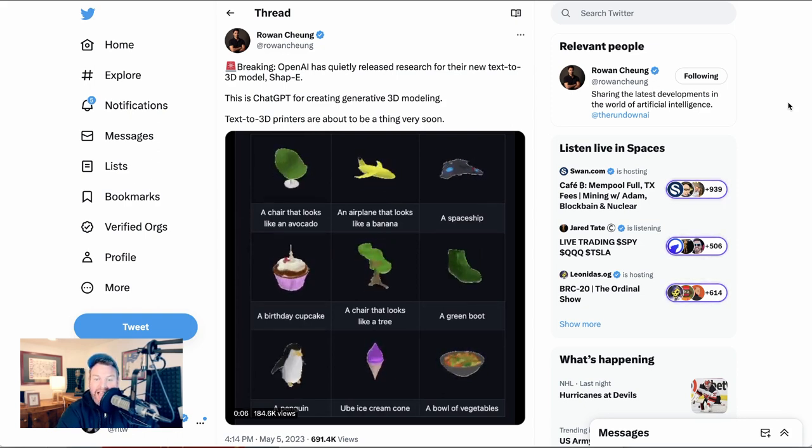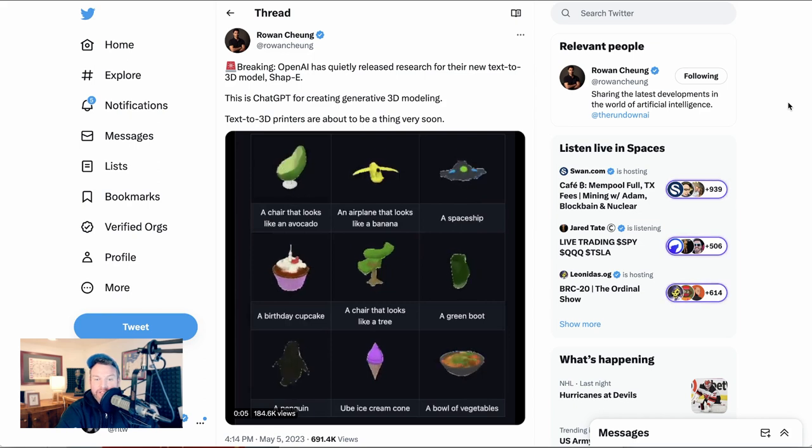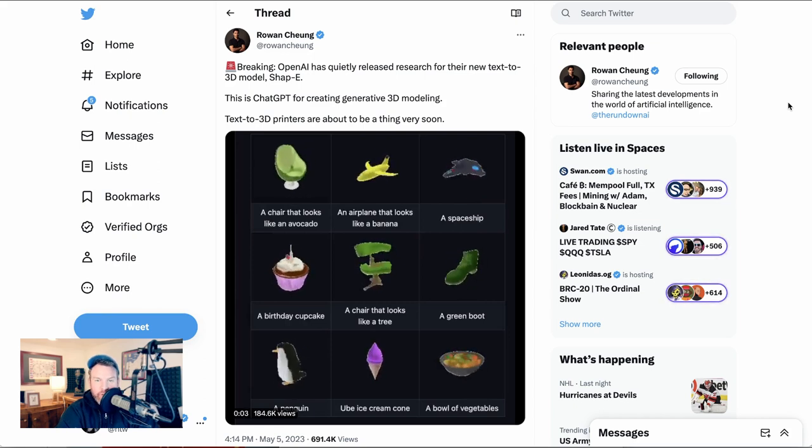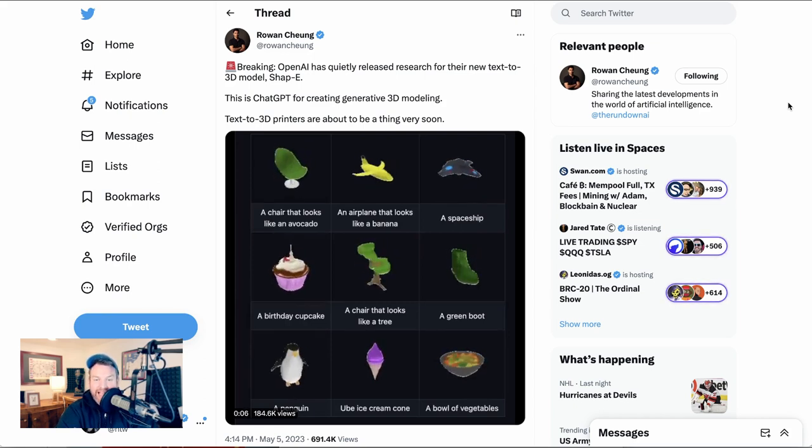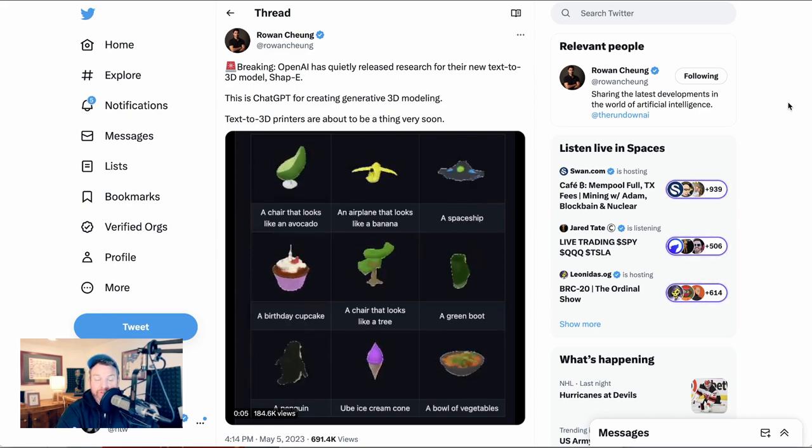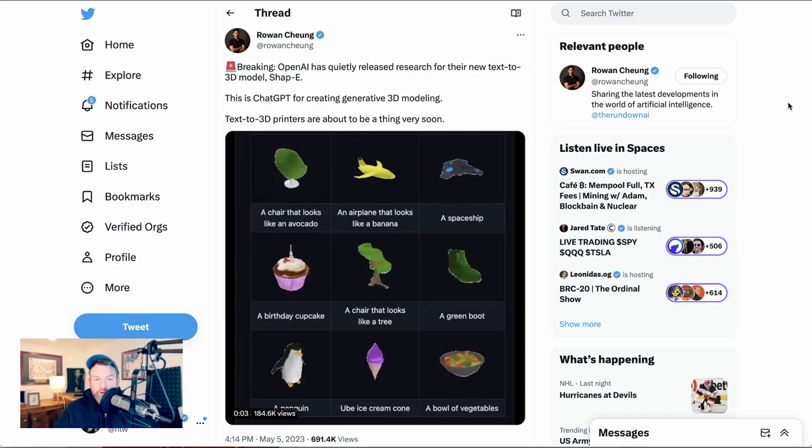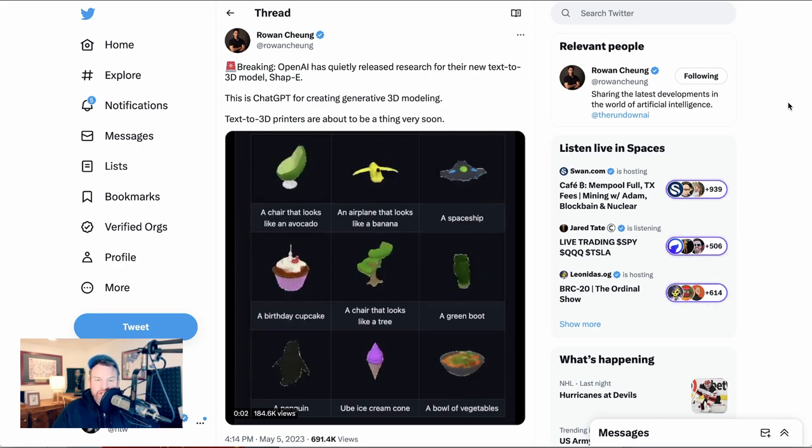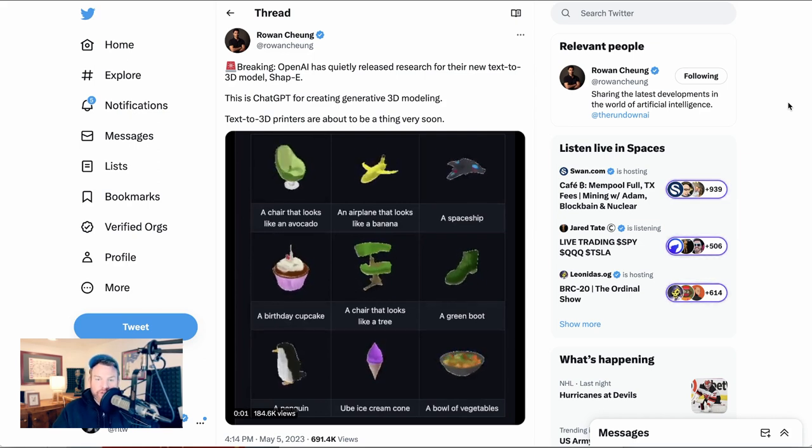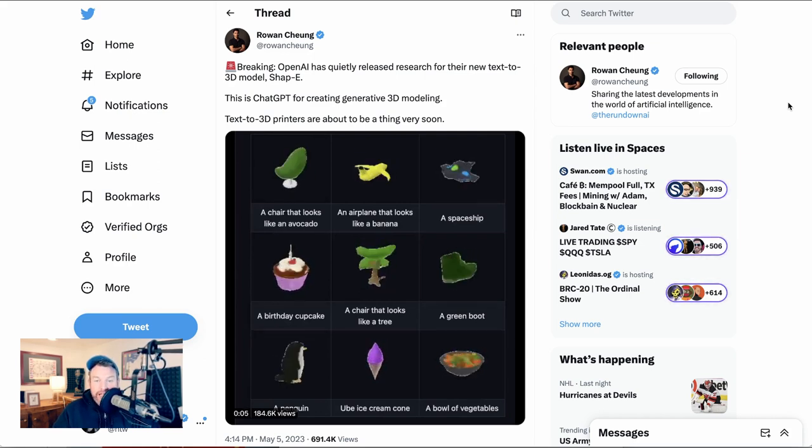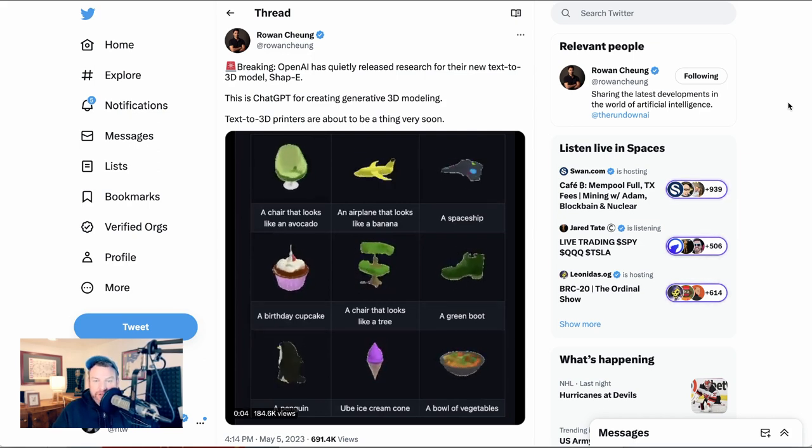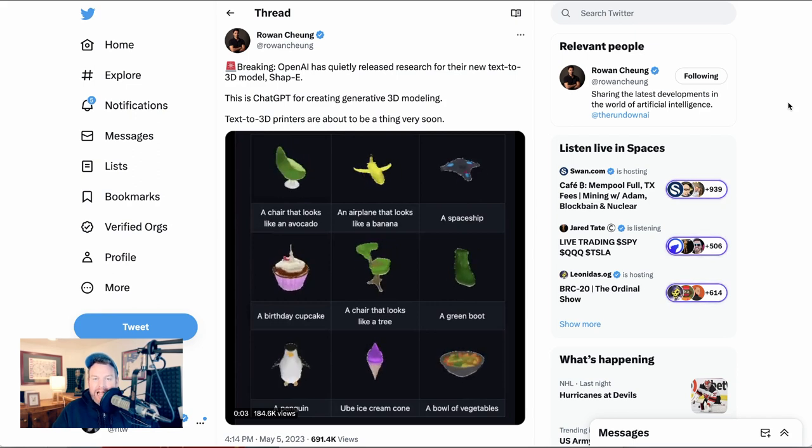That's it for today's AI breakdown brief. If you're enjoying this, if you're finding it useful, please give this video a like or subscribe to the channel, and I'll be back in a little bit for the main AI breakdown.